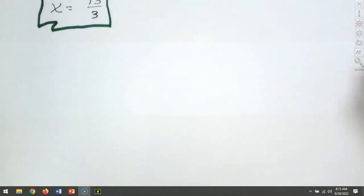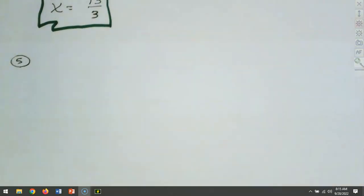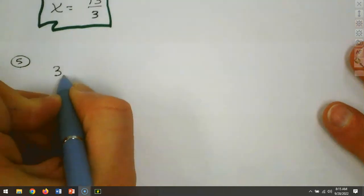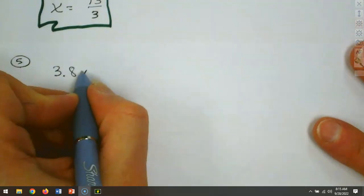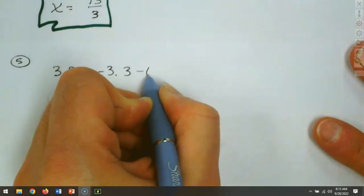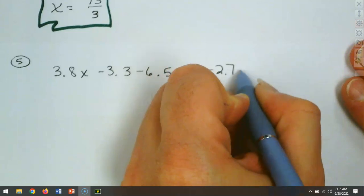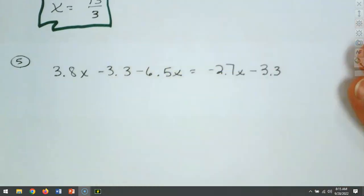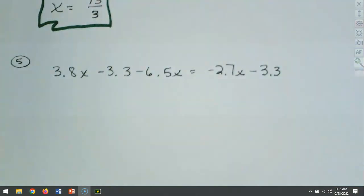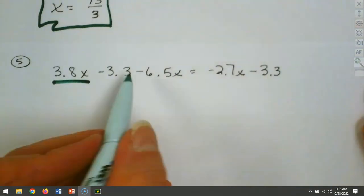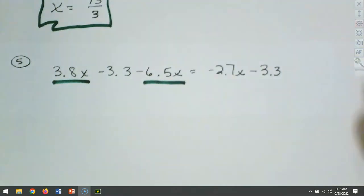Now we're going to look at question 5. The only difference is it has decimals. When we have decimals, we just use our calculator. So we have minus 2.7x and minus 3.3. Before we move anything across the equal sign, we look at each side. On the left-hand side we have 3.8x and a minus 6.5x — those can go together.